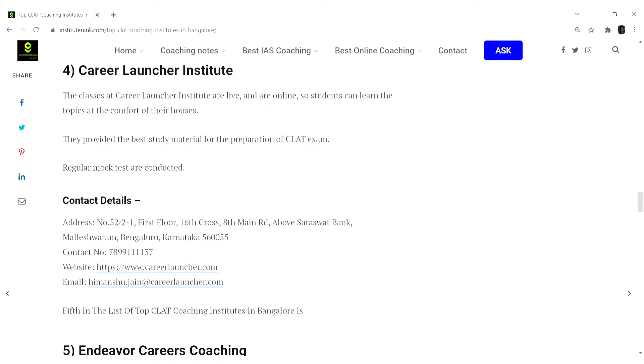Rank 4 in this list would be Career Launcher Institute. The classes at Career Launcher Institute are live and online, so students can learn the topics at the comfort of their houses. They provide the best study material for the preparation of CLAT examination. Regular mock tests are conducted.